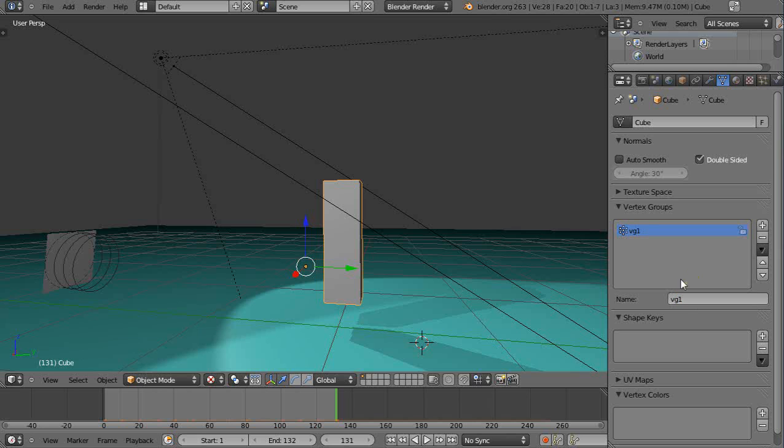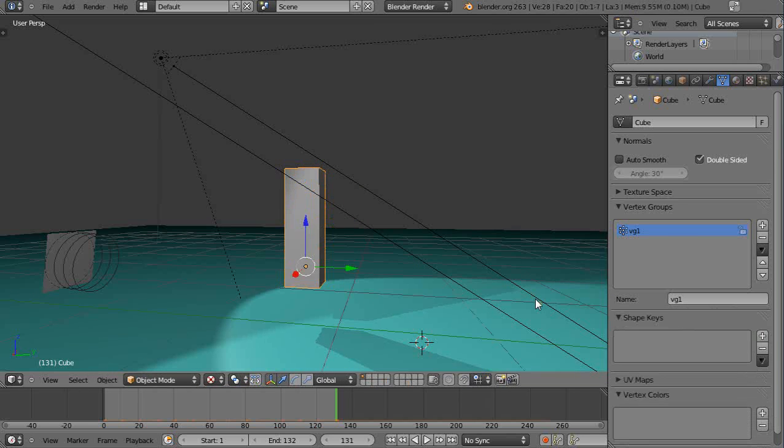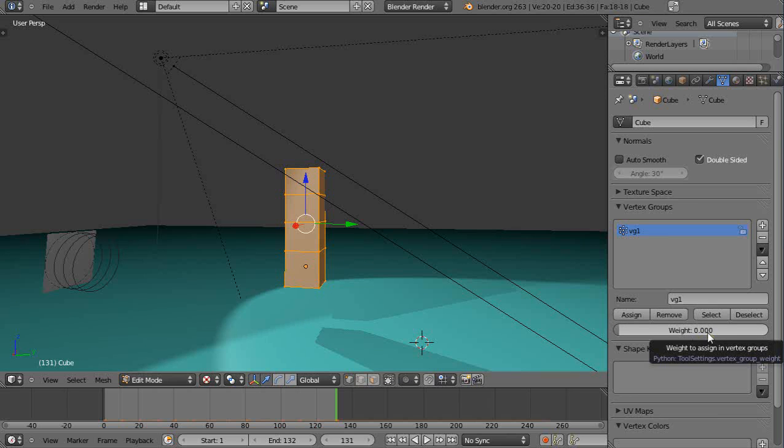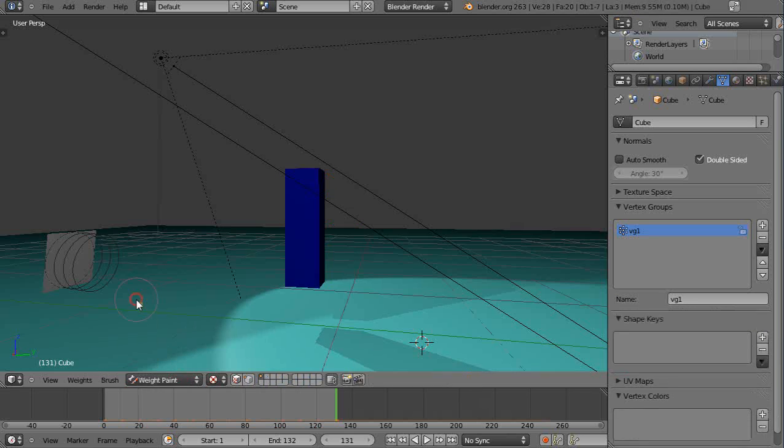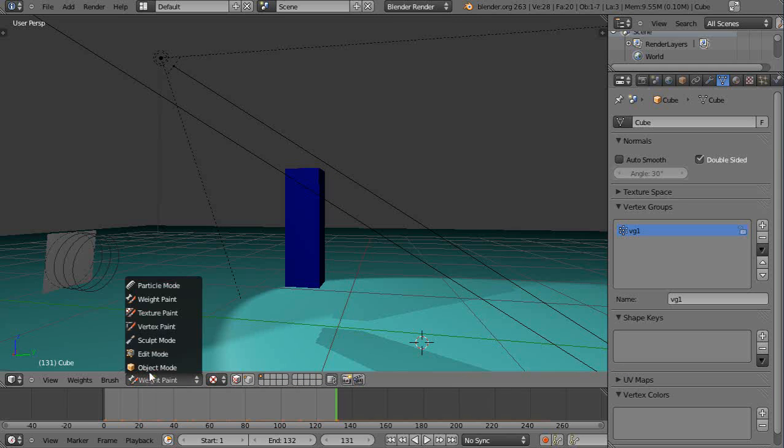Then you can set the values within the vertex group. There's nowhere to set it and that's because you have to be in edit mode in order to set it. You notice when I pop in and out of edit mode you can see the numbers show up. It says everything currently has a weight of 0 and that equates to that dark blue.